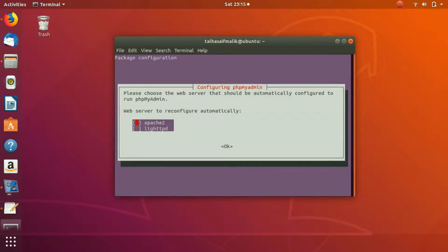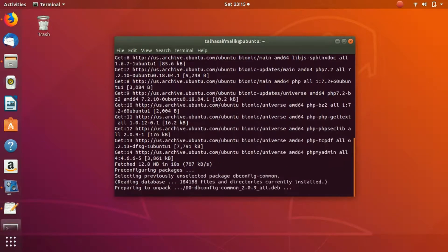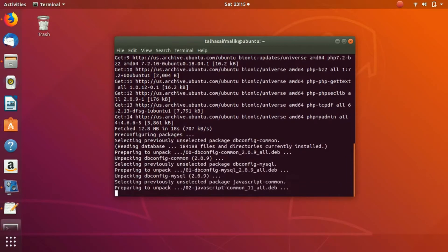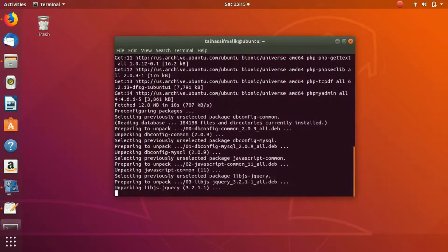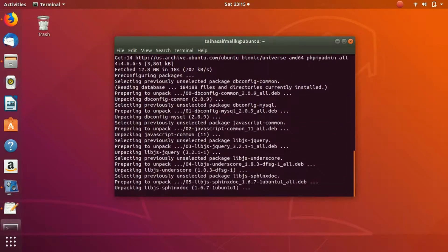Now it is basically asking to configure the PHPMyAdmin. So we will keep Apache2 as our server, we'd hit OK, and then it would keep on processing the installation.